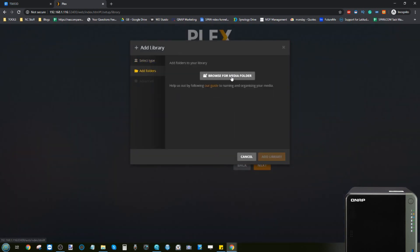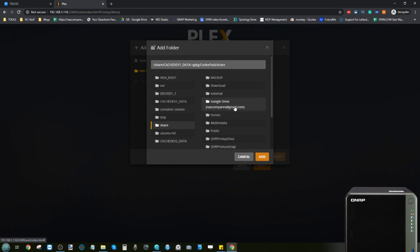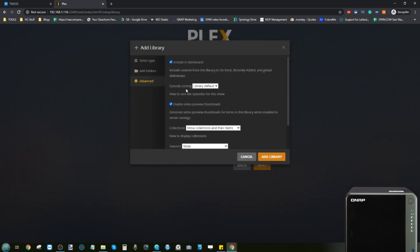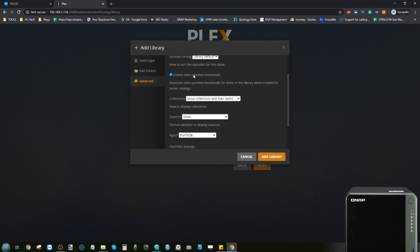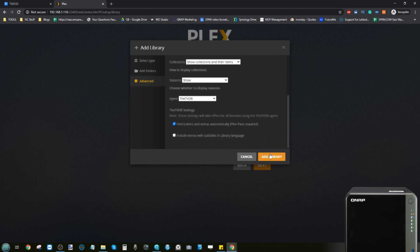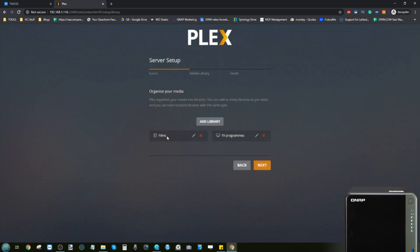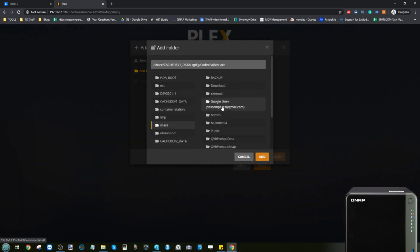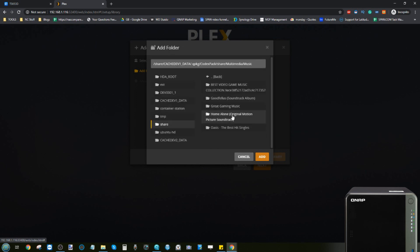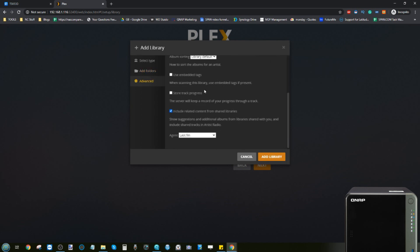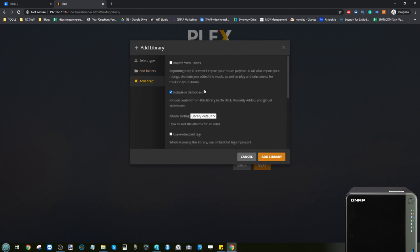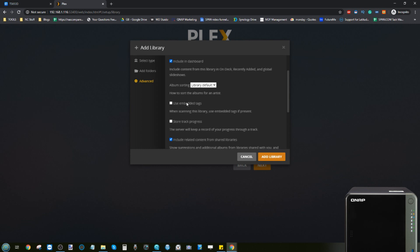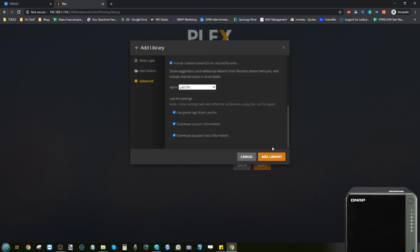Next, add TV shows and box sets as a library. Plex will automatically adjust the metadata sources based on media type. Then add music — click Add Folder, navigate to your music location on the NAS, and click Add. Advanced options for music include fetching information from iTunes, using embedded tags for playlisting, and more. You can save all of that information if you choose.